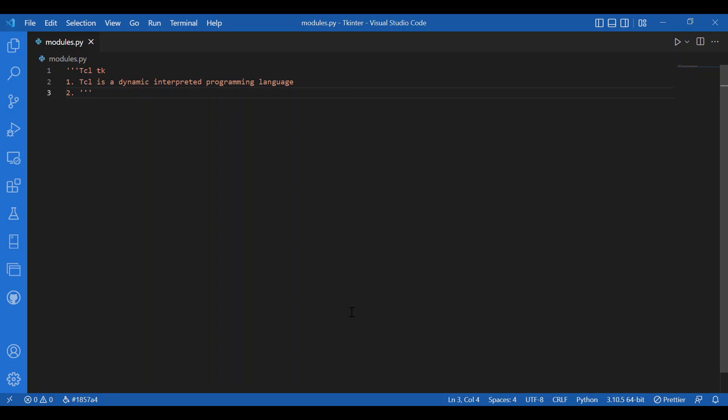Then comes TK. TK is a TCL package implemented in C. So, what is TK? TK is a TCL package. It is used to add custom commands to create and manipulate GUI widgets.